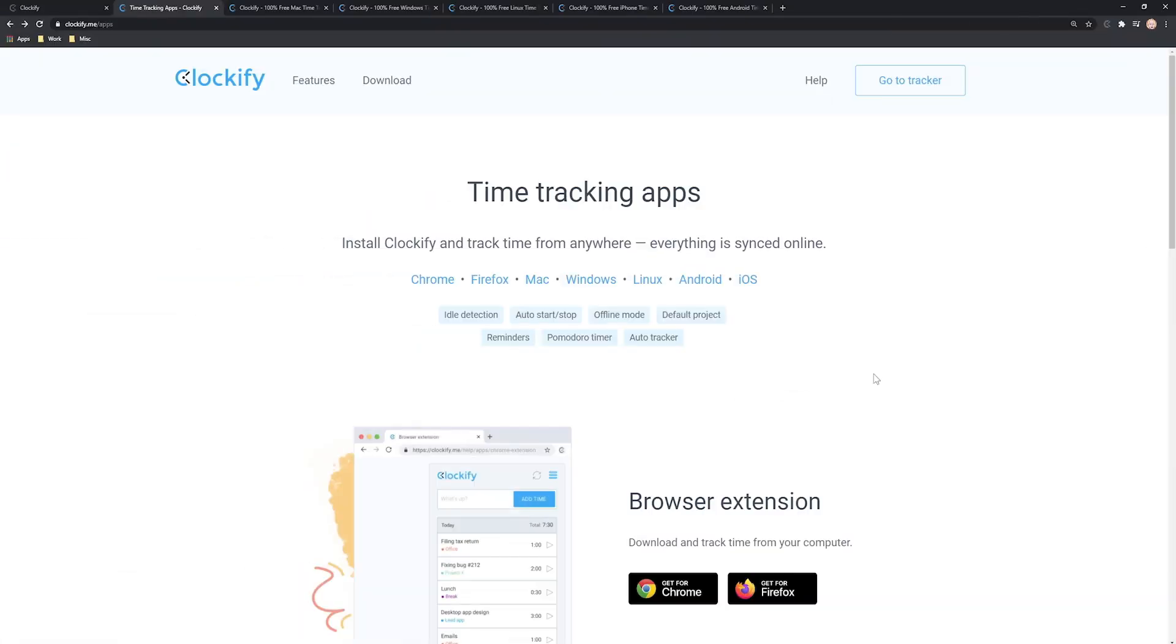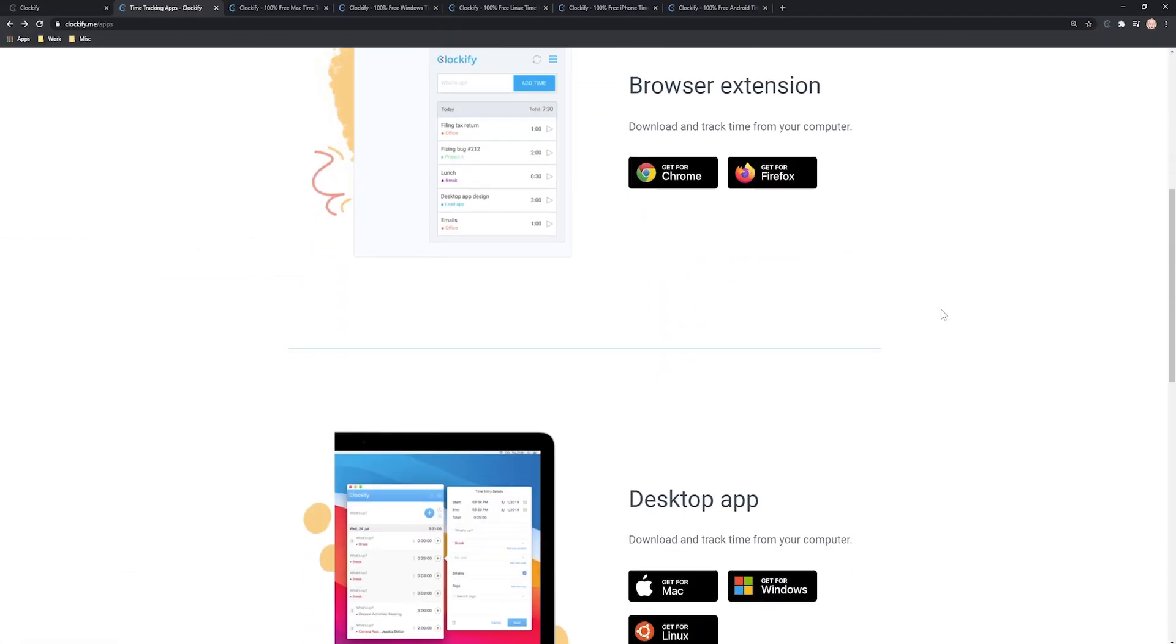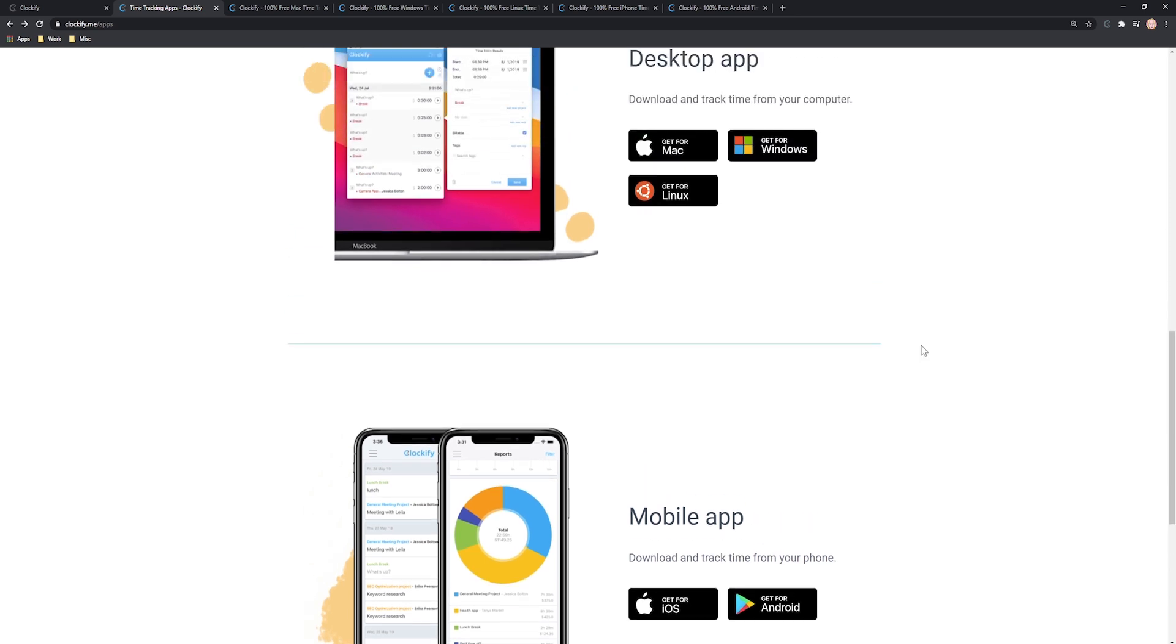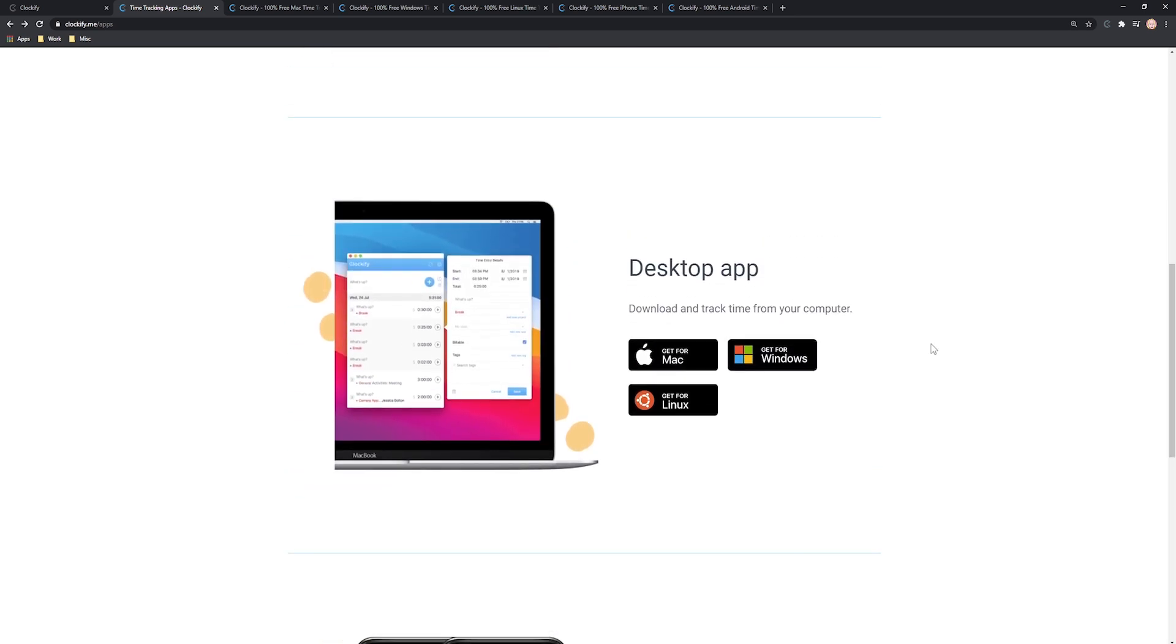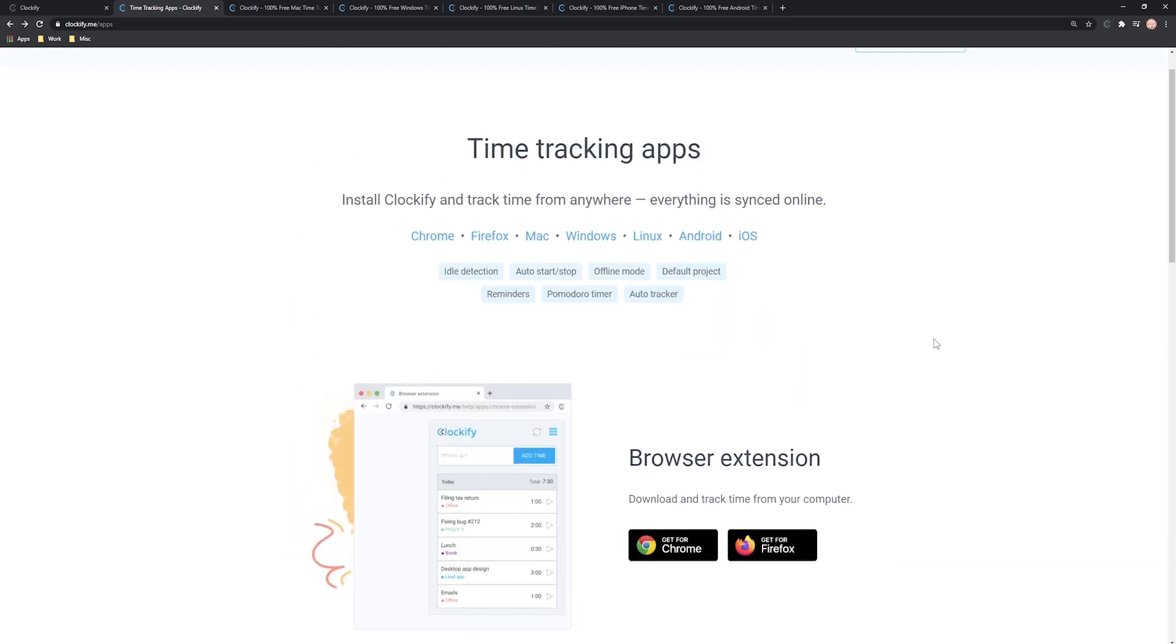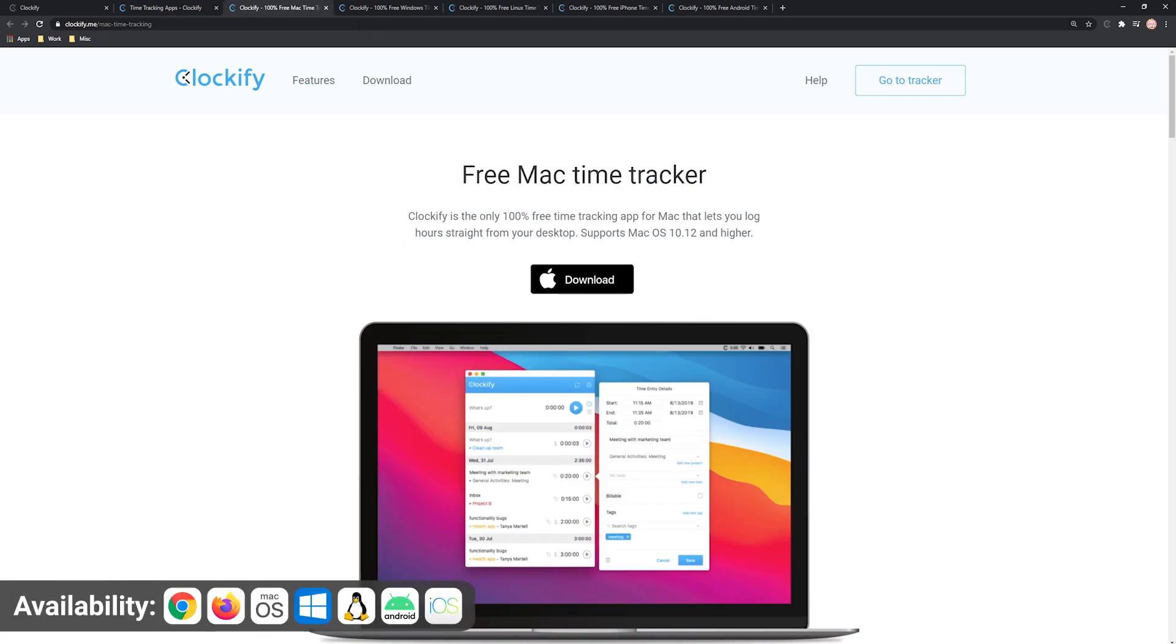In addition to tracking time in the browser, you can also install Clockify on your computer or phone and track time through there, so you don't have to keep Clockify open in a tab all the time.